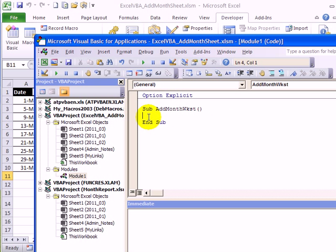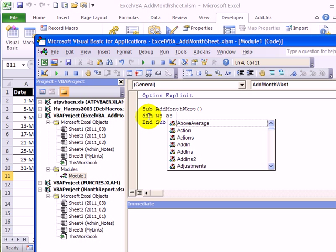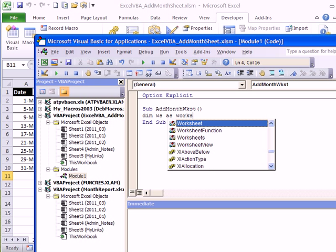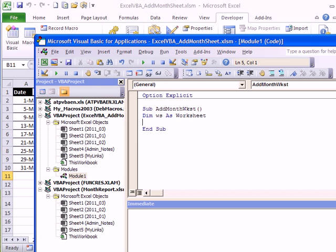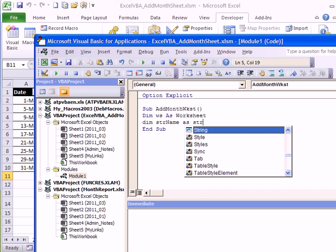Now we want to create a new worksheet if necessary, so I'm going to create a variable for the worksheet. So Dim WS for worksheet, and it will be defined as a worksheet. We also want to create a name for this. So I'm going to create a name variable: Dim strName as String.